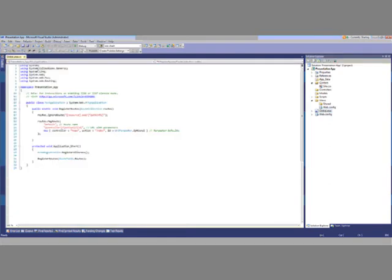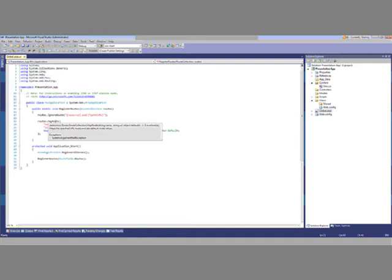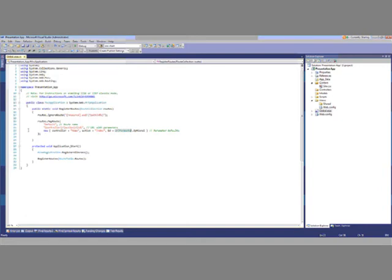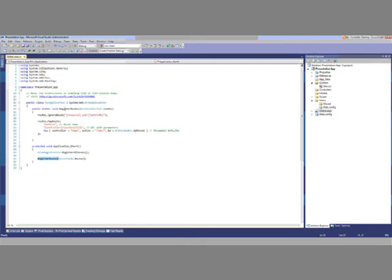The global.asax creates a default route for you, which maps to wildcards for controller, action, and ID. It takes the name of the route, the URL for the route, and then the default objects as an anonymous object. In this case, if the URL doesn't match more specific routes, the default is controller home, action index, and the ID is an optional parameter. The application start just registers all the areas and then registers the routes via the RegisterRoutes method.